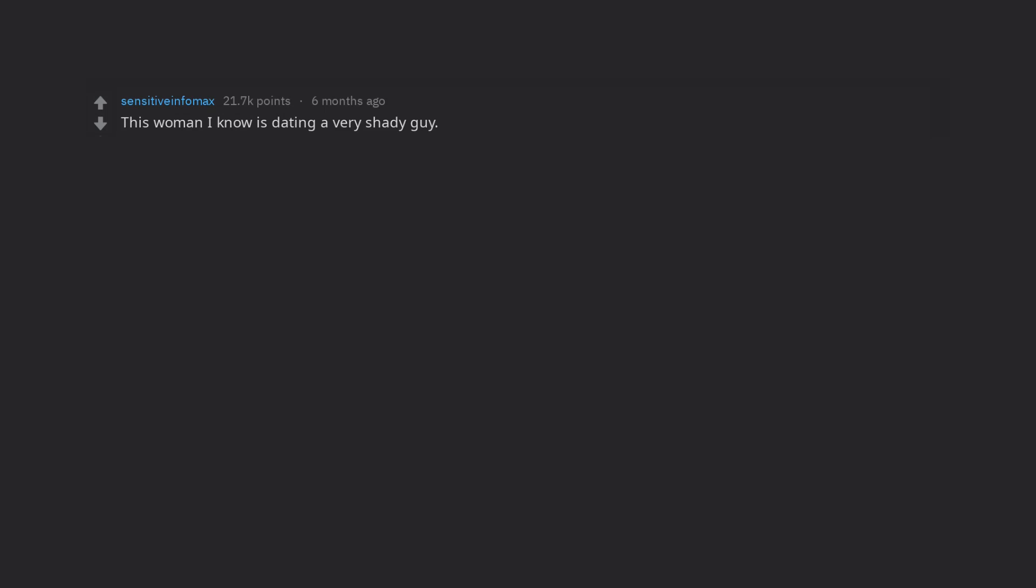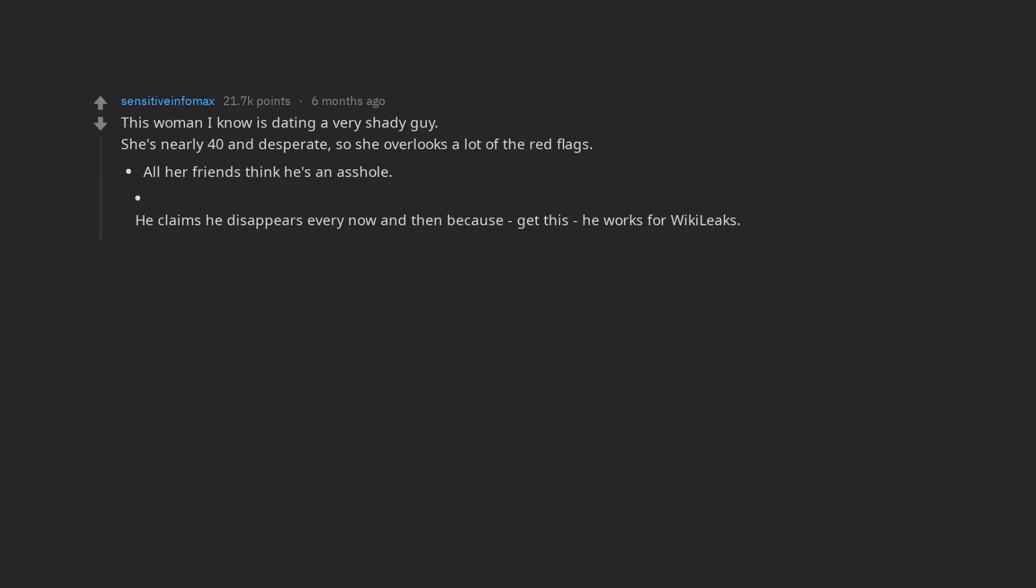This woman I know is dating a very shady guy. She's nearly 40 and desperate, so she overlooks a lot of the red flags. All her friends think he's an asshole. He claims he disappears every now and then because, get this, he works for WikiLeaks.